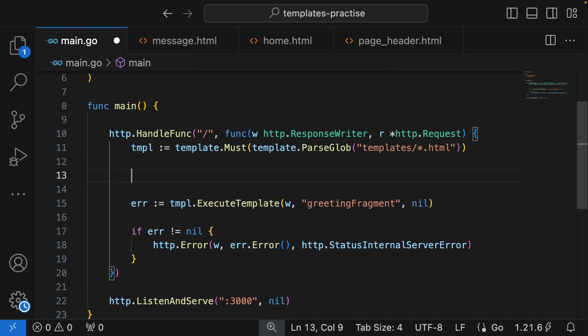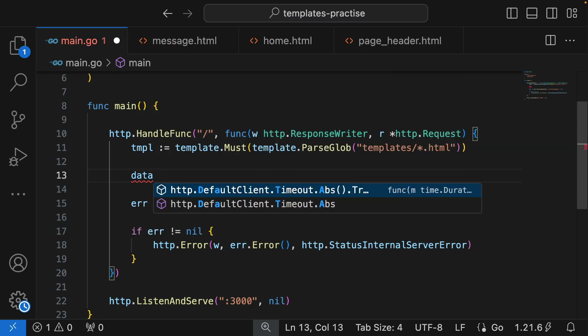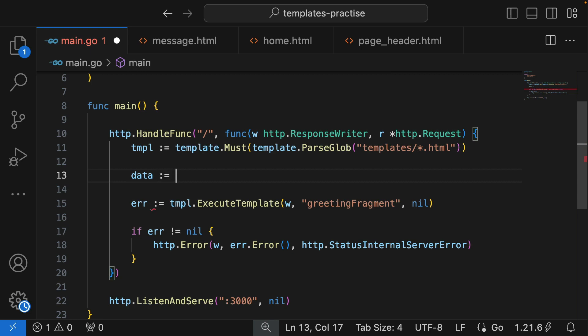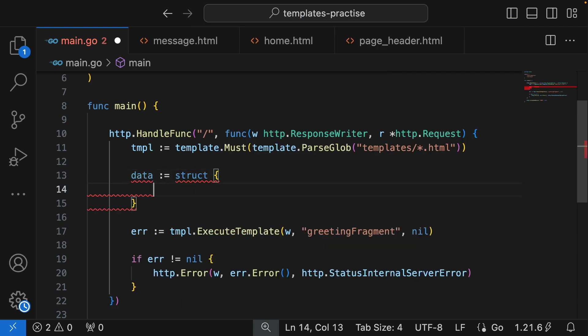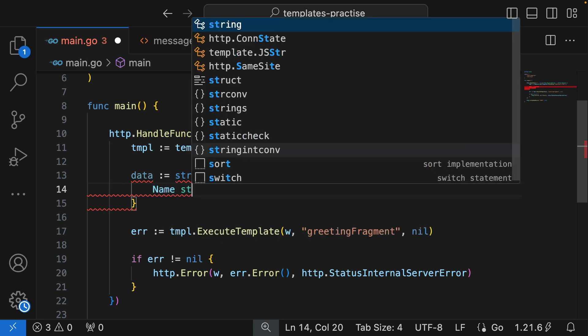That data is going to be passed here as the third argument to execute or executeTemplate. One of the best ways to pass a bunch of data into a Go template is to create a custom struct and load data inside it. So we're going to create a data struct — we'll just call it 'data' — it's a struct.